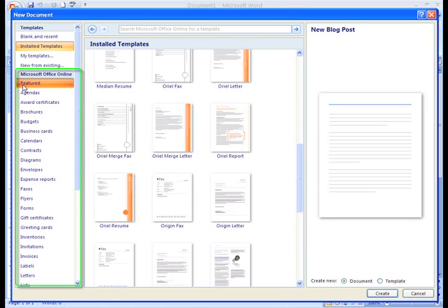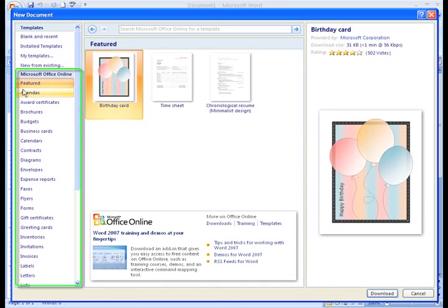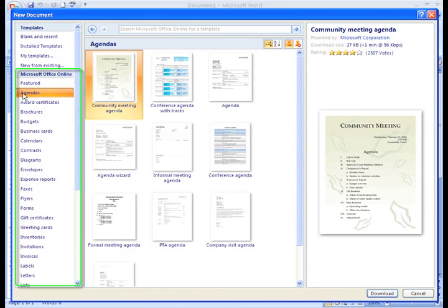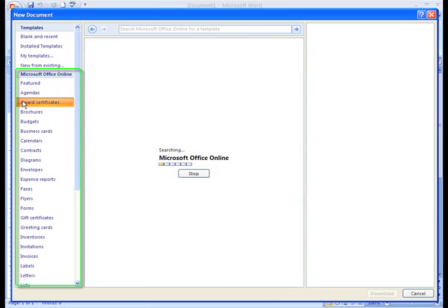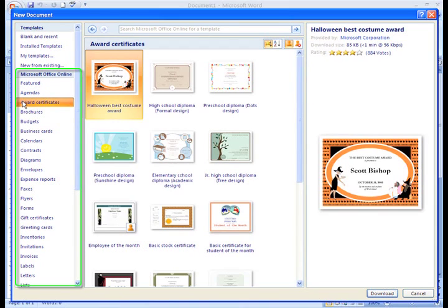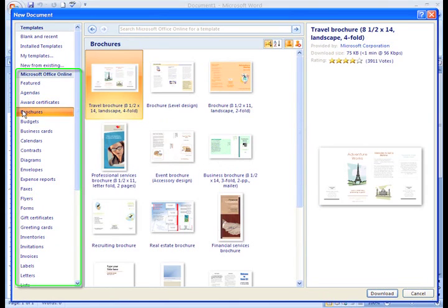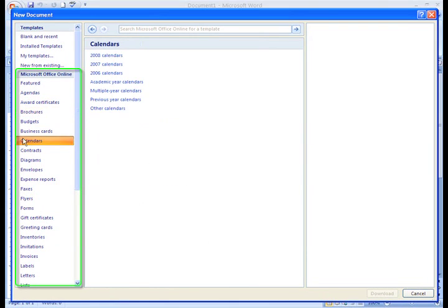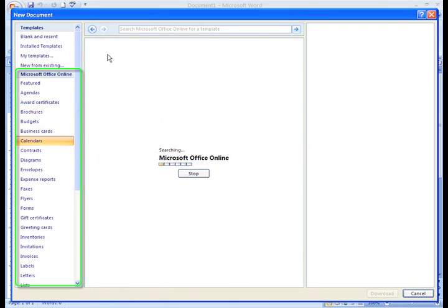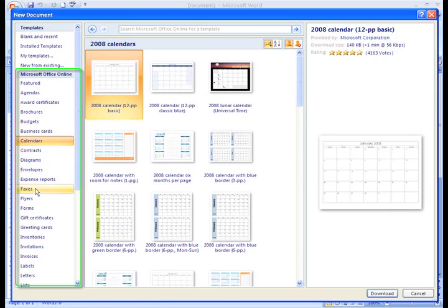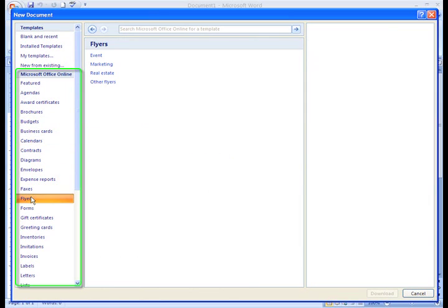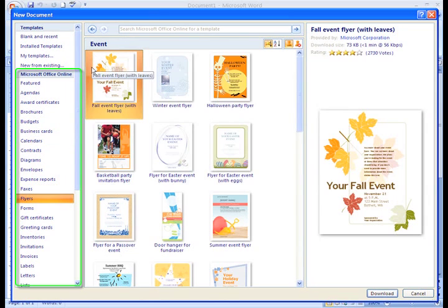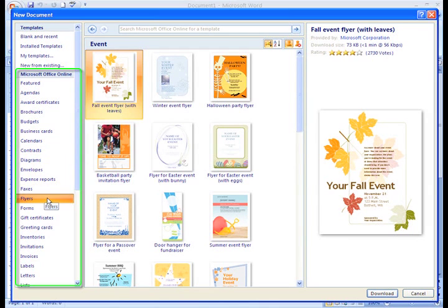Let's take a quick look at the online templates. To access those, all I need to do is click any of the categories under the Microsoft Office Online heading. As you can see, there are many types of templates. We have brochures, calendars, flyers, and more. To look at any category, simply left-click it.